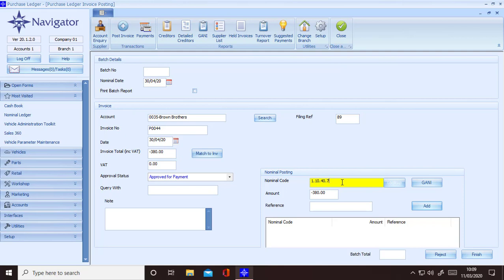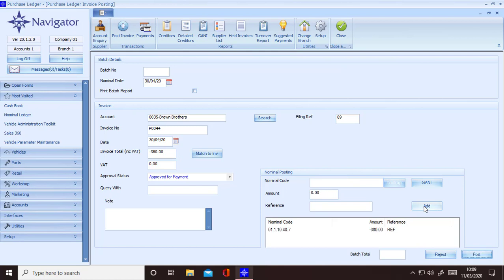Move over to the nominal posting box. You have the choice here as to where you want to write it off to. Enter the nominal code and add a reference, then click add. Once complete click on post and then finish in the bottom right hand corner.